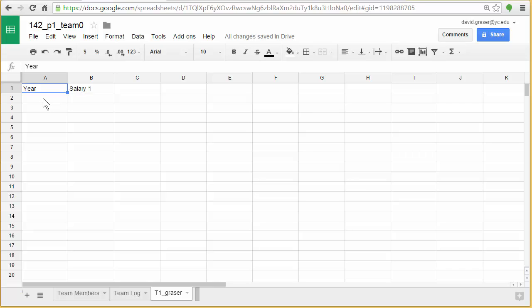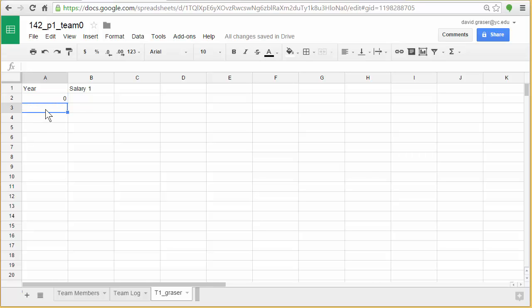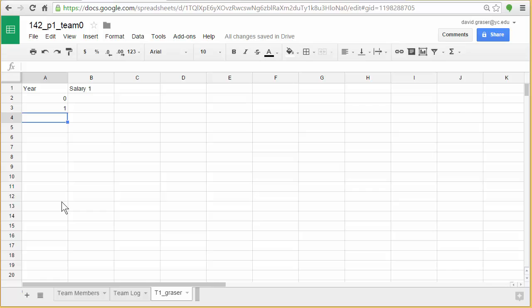Alright, so let me put in the different years. So in the sample I showed you earlier I went 0 through 10, so I could start 0, hit enter, or I could just click down on this next cell, type 1, enter, and I could keep doing this all the way down to 10.